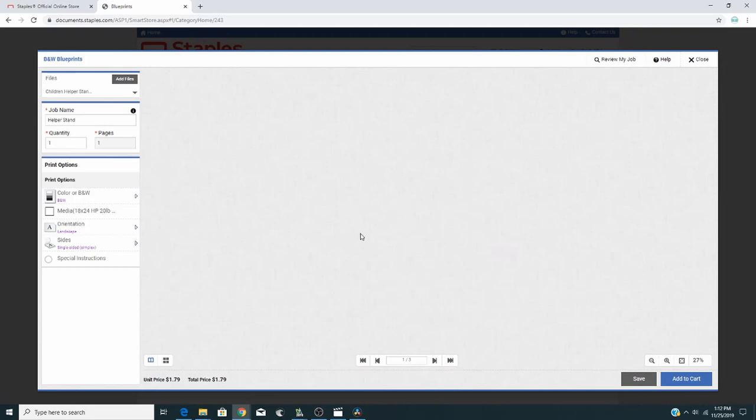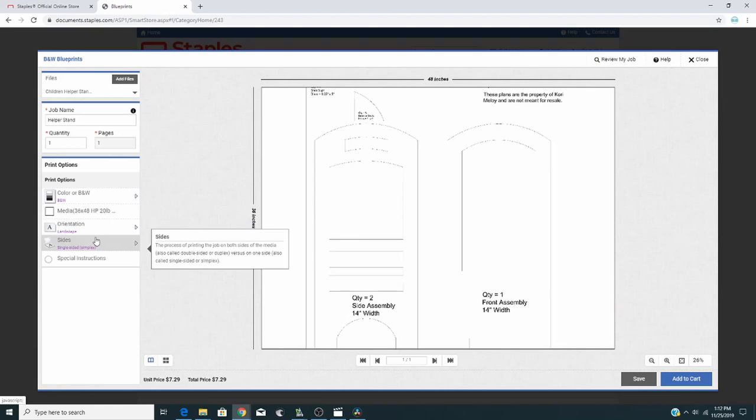Switch the size to 36x48, and the orientation, you'll switch to Portrait, and see how it goes there.